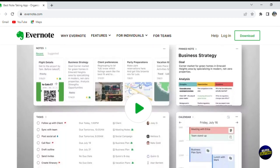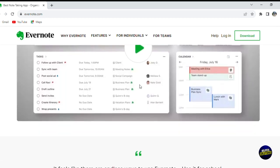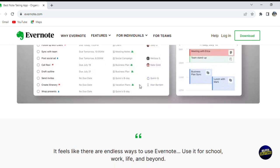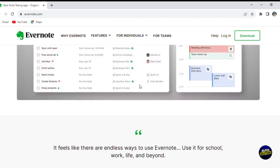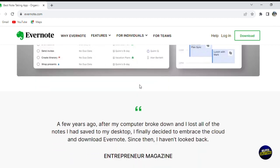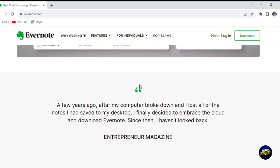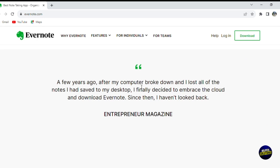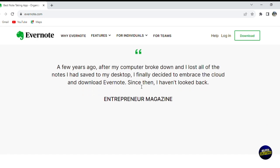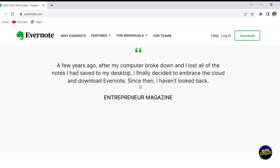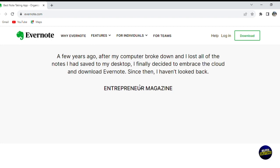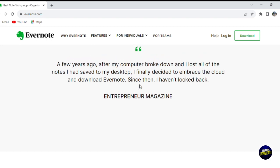To begin your Evernote journey, the sign-up process is straightforward. Visit the Evernote website or download the application, select the plan that suits your needs — which includes free and premium options — and create your account.